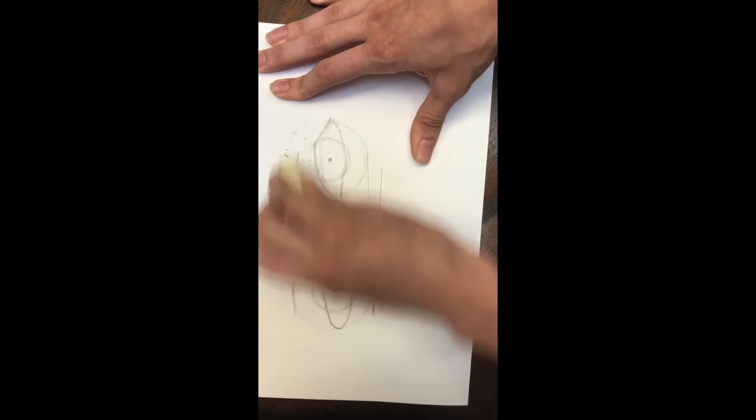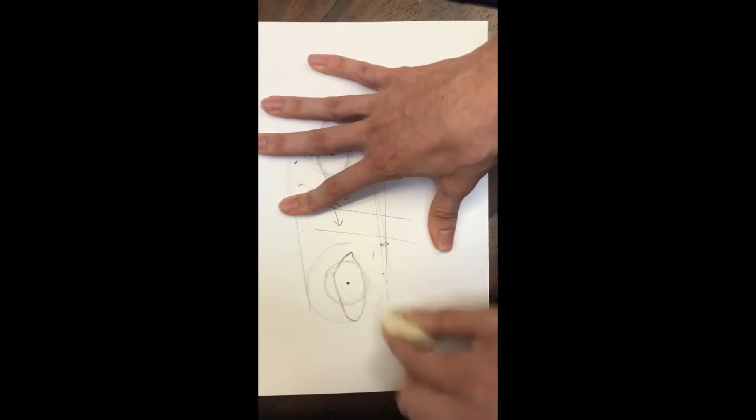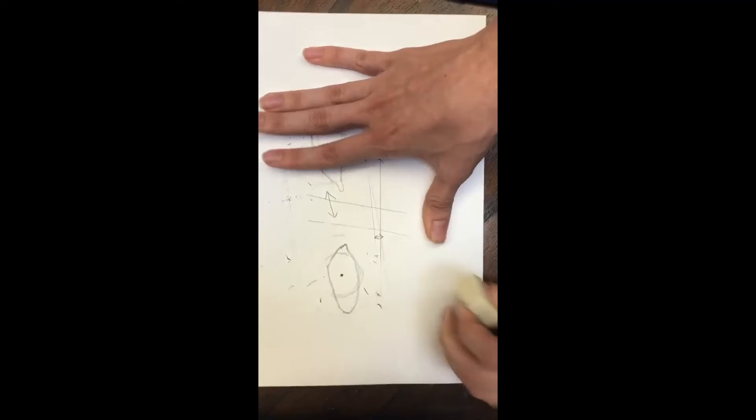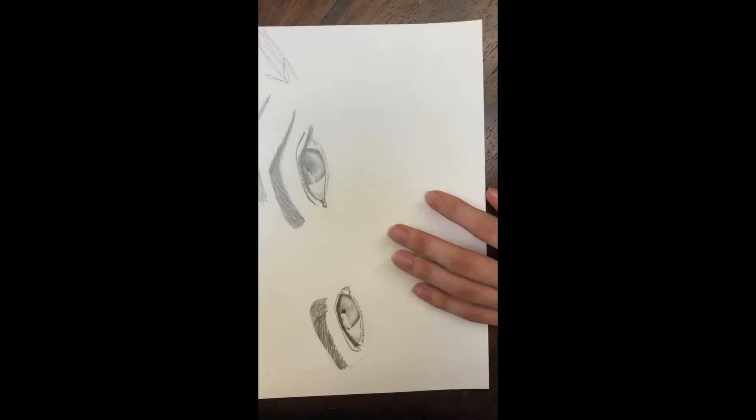You erase all the lines you don't need to use, and then it's going to look like this. When you finish your basic sketch, you need to work on the second step.